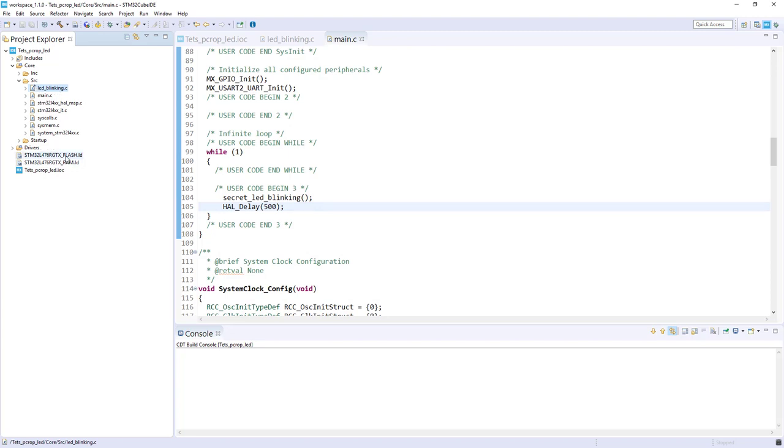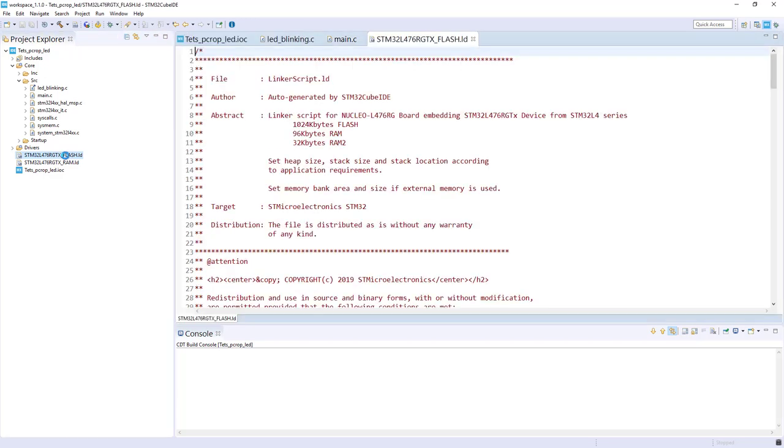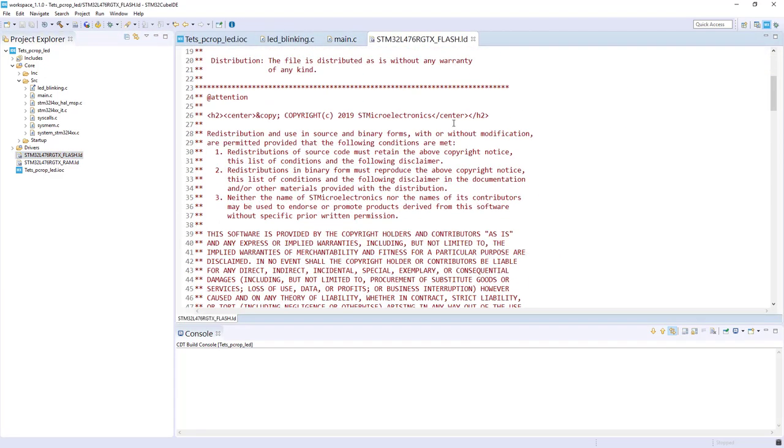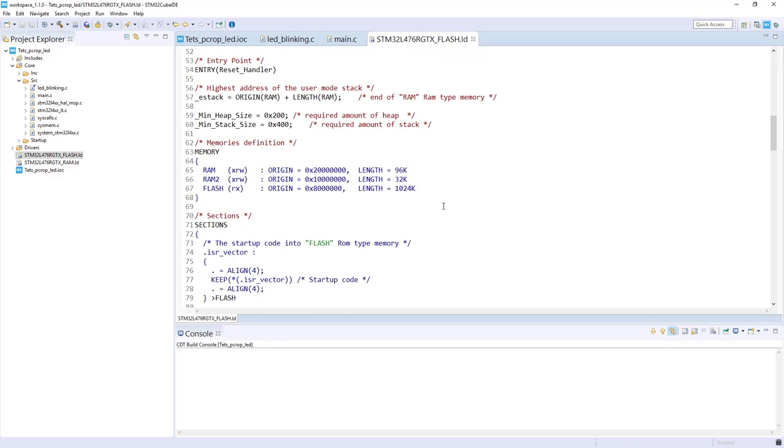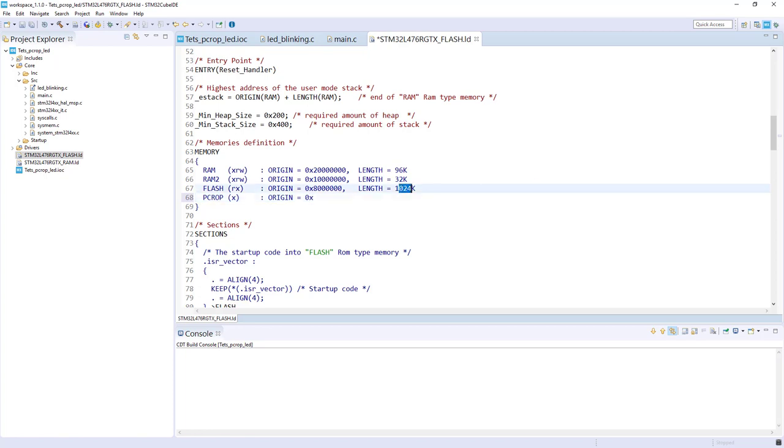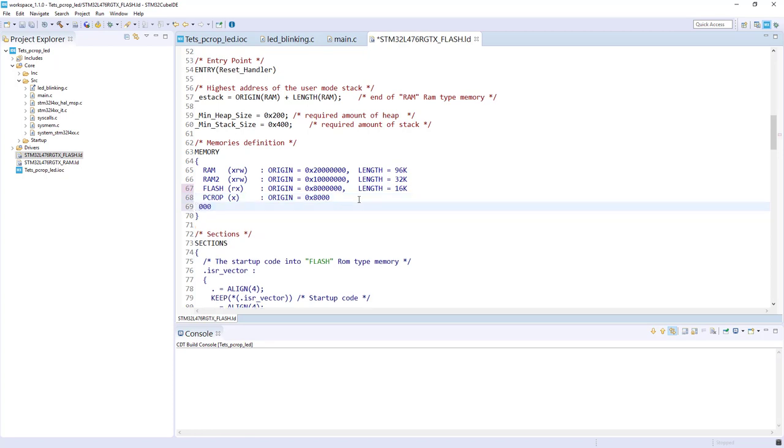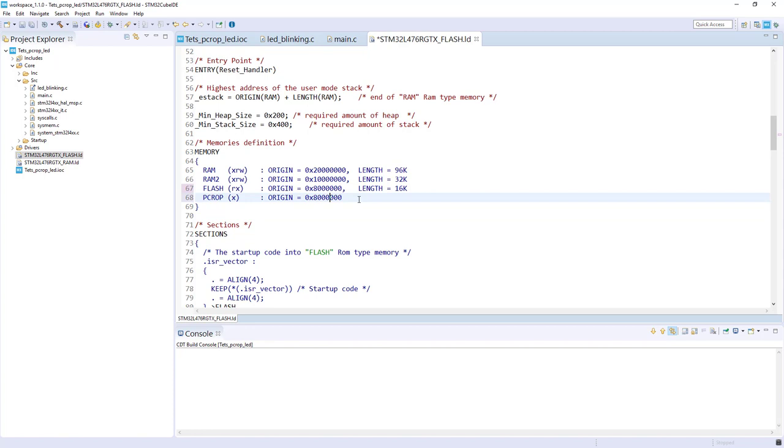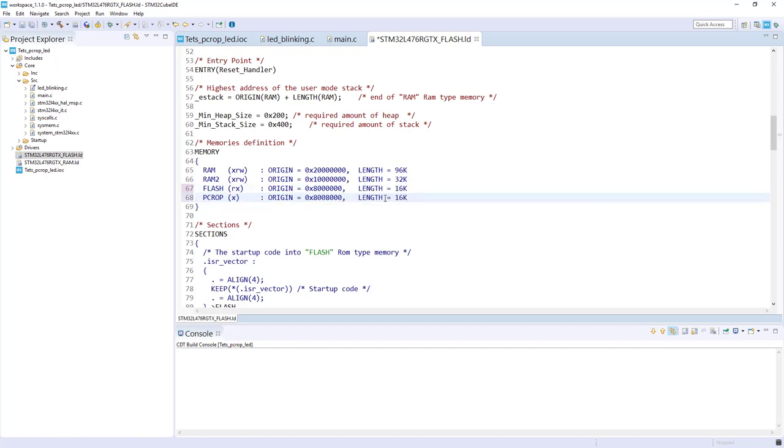So now I modify the linker script. So for the linker script, first I have to declare a new region. And it will be the region that we will protect. Let's call it PCROP for example. But you can call it as you want. It was the execute-only region. We will locate it at... What could I do? 16K here. And here for the region. Let's do it that way, for example. And define a length of 16K should be enough. So now we've got the region where we can put the code we want to protect.